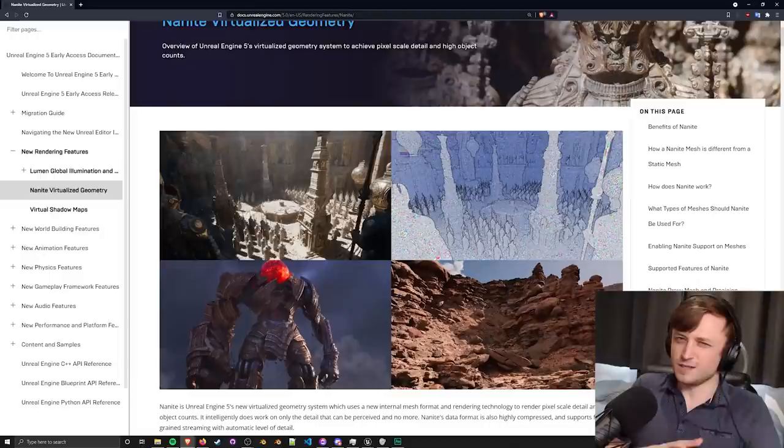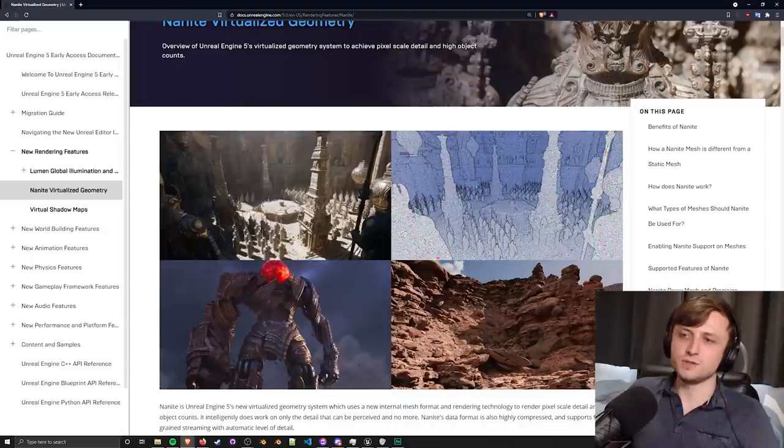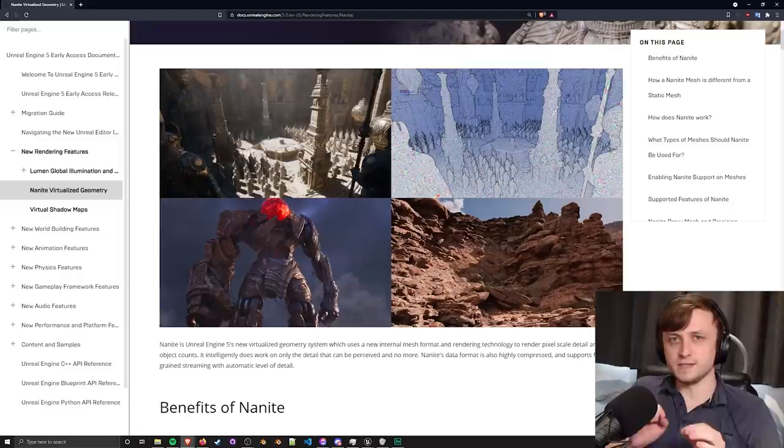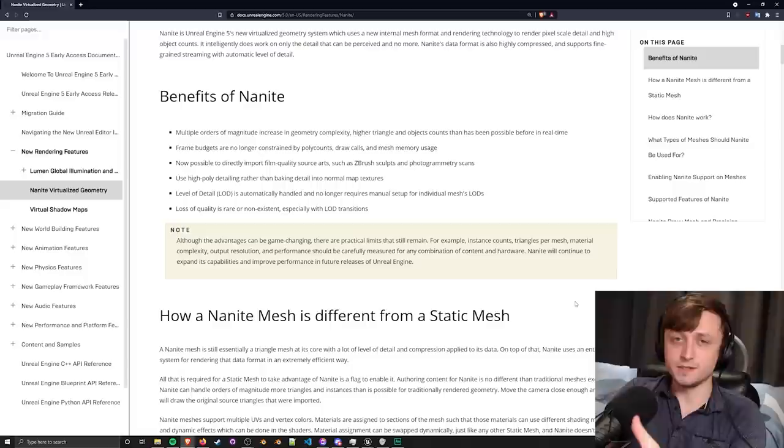Of course when you do this, billions of triangles aren't necessarily being calculated for every frame. There's some very clever trickery going on to make this work but the results are just fantastic. Basically it calculates and only tries to render details that can be seen on a pixel level.